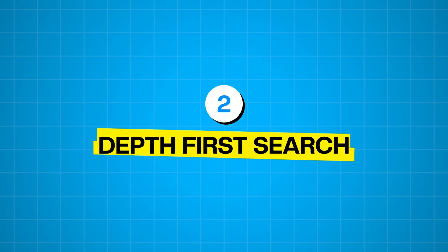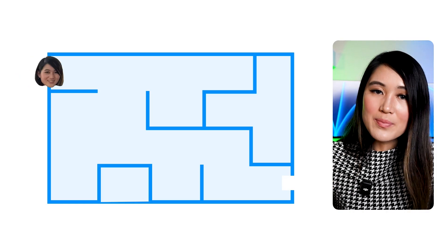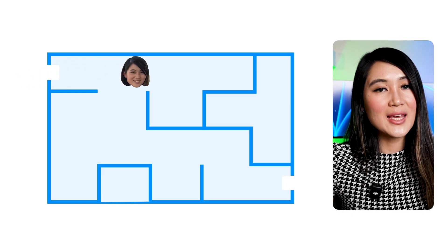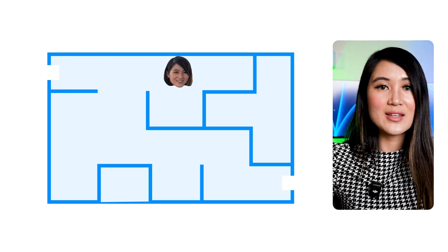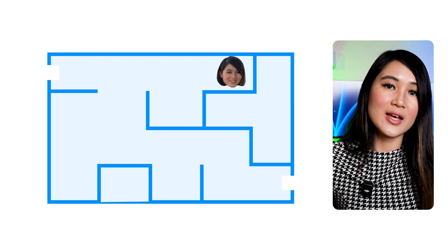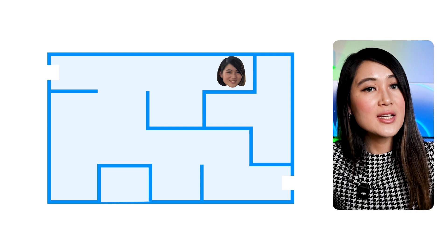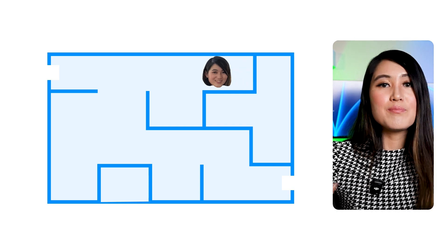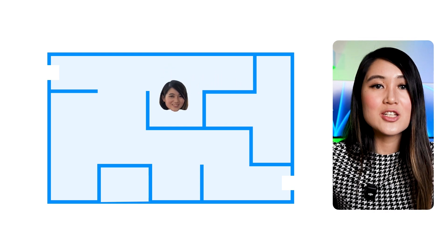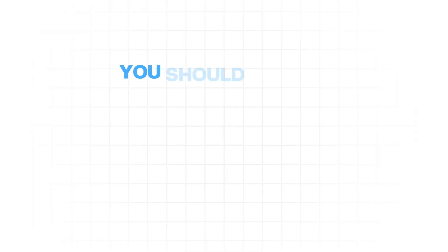Next up, we have depth-first search, or DFS. Think of DFS like exploring a maze. You pick one path and you go as deep as you possibly can down that path until you hit a dead end or find the exit. If you hit a dead end, you then backtrack to the last decision point and try a different path. DFS is primarily used for traversing or searching tree or graph data structures. Like in the maze, you'll explore as far as possible along each branch before backtracking. It's often implemented using a stack, either explicitly or implicitly through recursion.